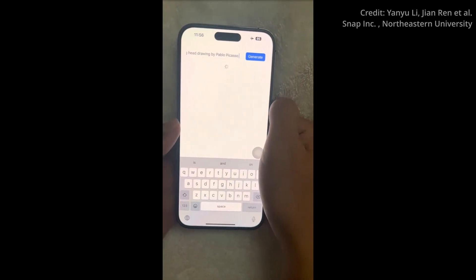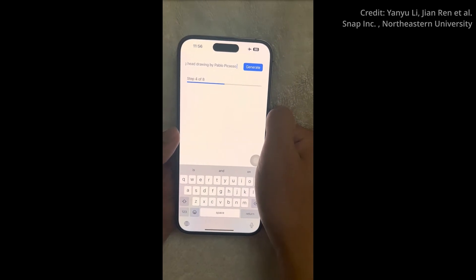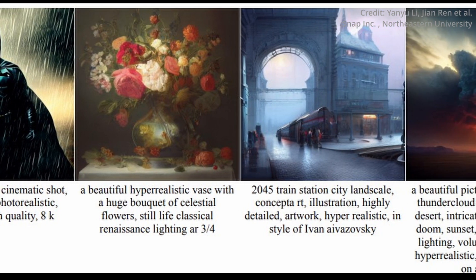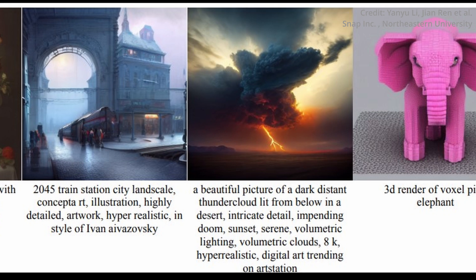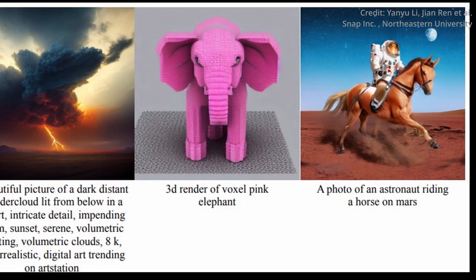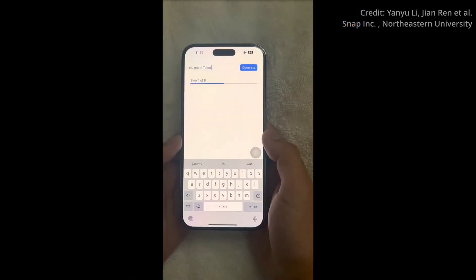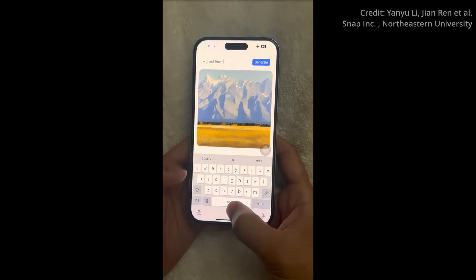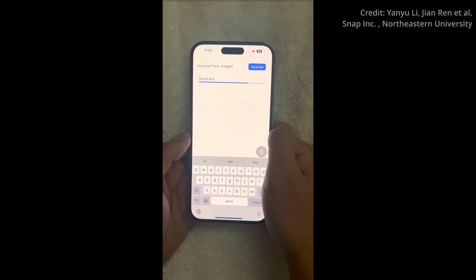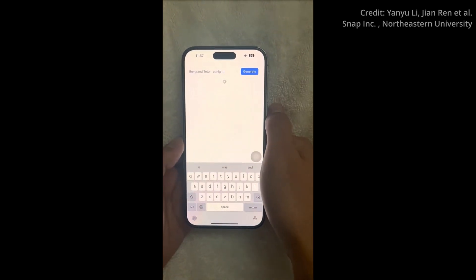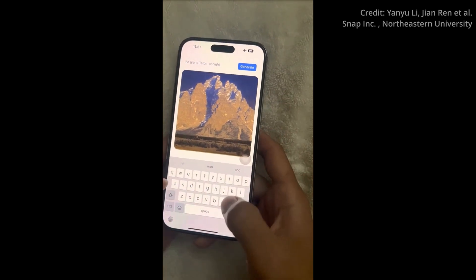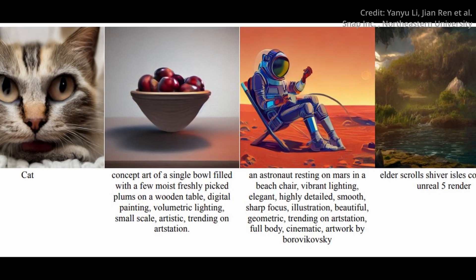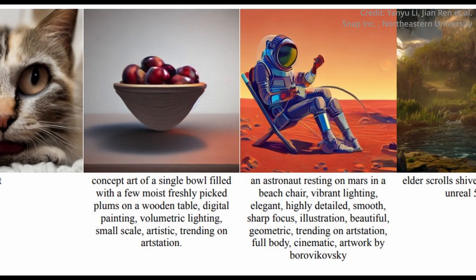To further improve the CLIP score, a CFG-aware distillation loss objective is introduced, implementing CFG-guided predictions in both the teacher and student models. The result is a pocket-sized powerhouse that can create 512 by 512 pixel images from text prompts on your mobile device in 2 seconds or less. SnapFusion does not compromise quality for speed or size — the generated images are on par with those produced by the state-of-the-art stable diffusion model. SnapFusion is a monumental step towards making cutting-edge AI accessible to everyone, right in the palm of their hand.